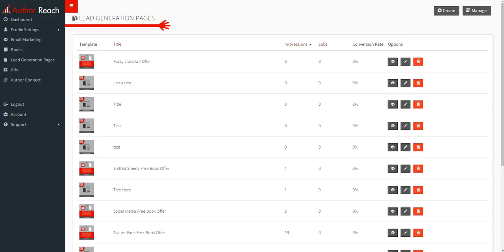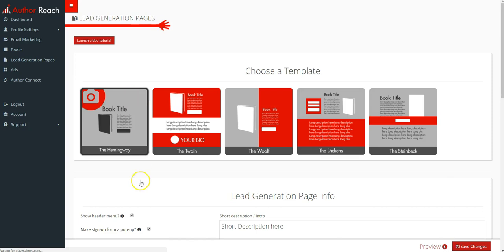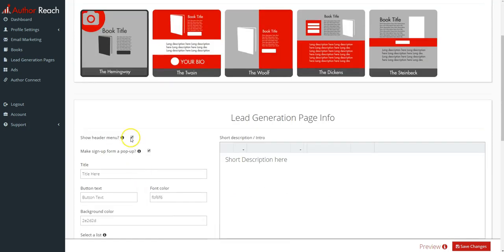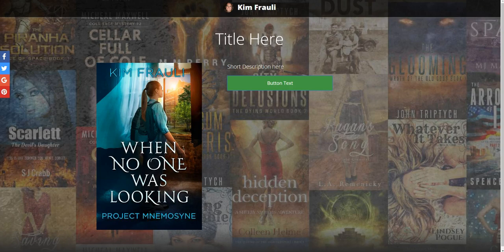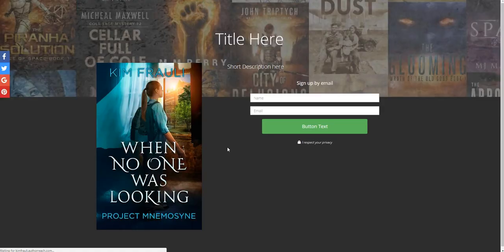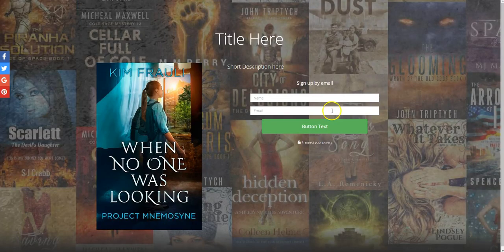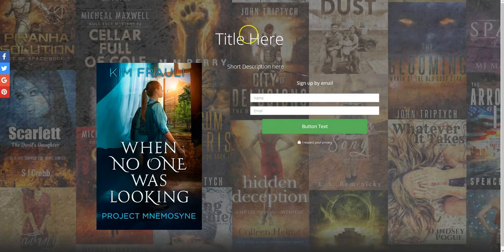Now if you were to edit and we'll take both those options off, save the changes. Here's how that changes. So now you've got the signup form here and your top menu has gone away.